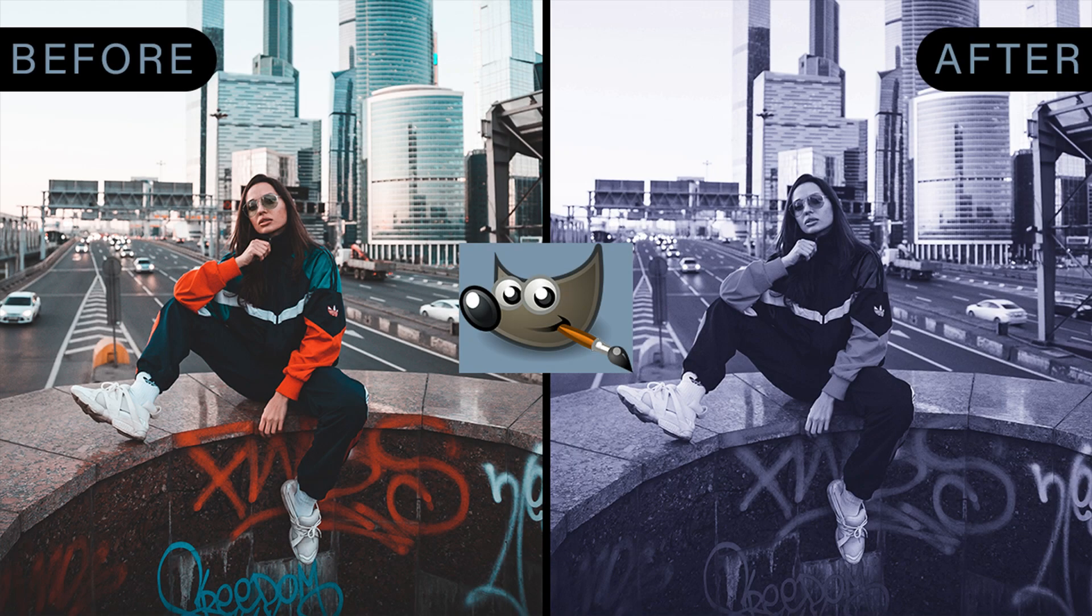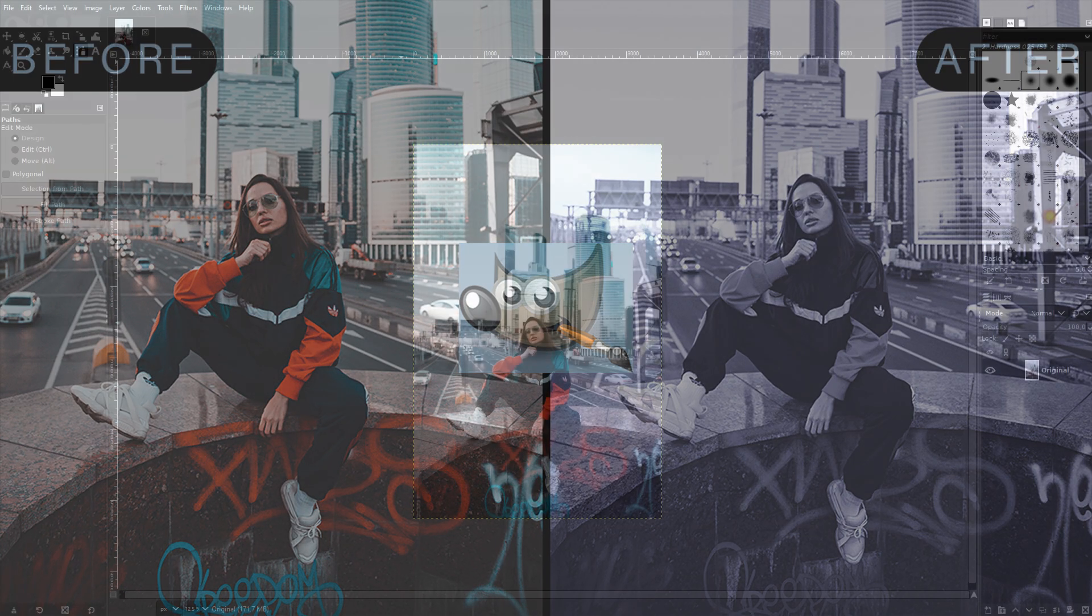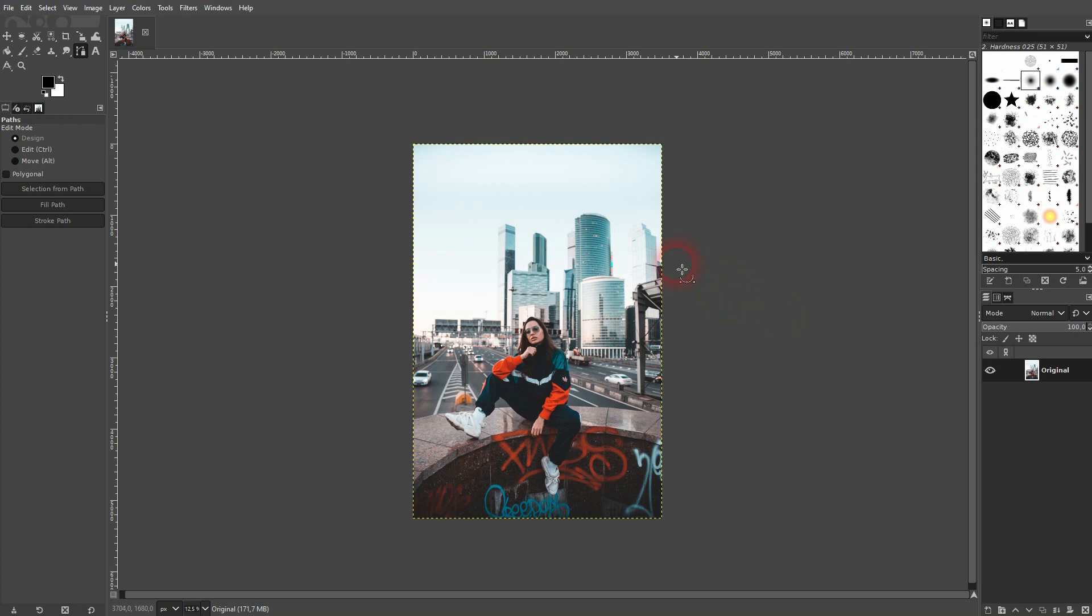Welcome back to learning GIMP. Let me show you how you can easily create a monochrome effect. We'll use this as the original and copy it with the function down below. We'll work on the copy, which is the top layer.